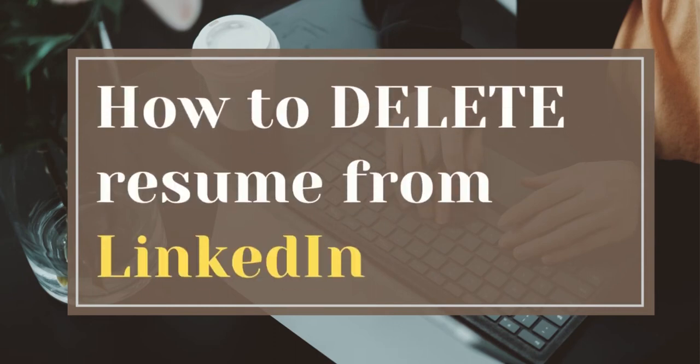Hello guys, welcome to another video. In this video, I am going to show you how to delete a resume from your LinkedIn account. Okay, let's go to the video.